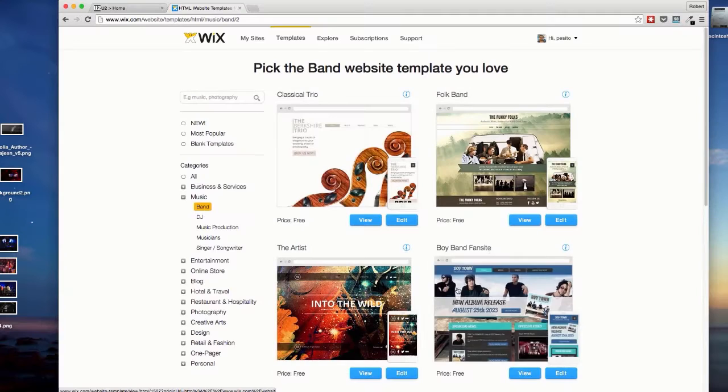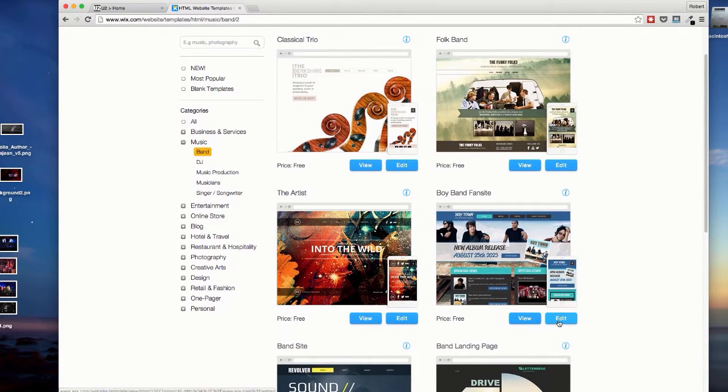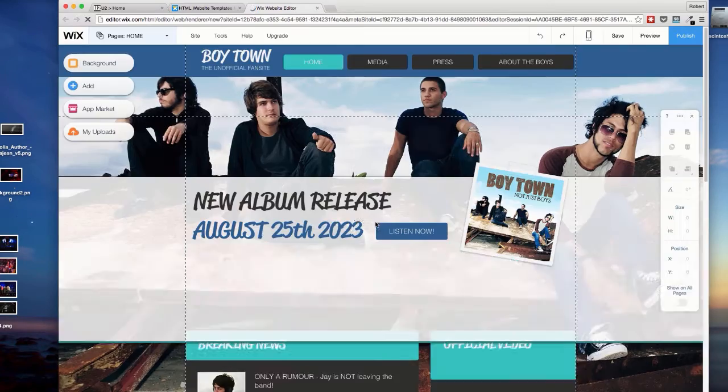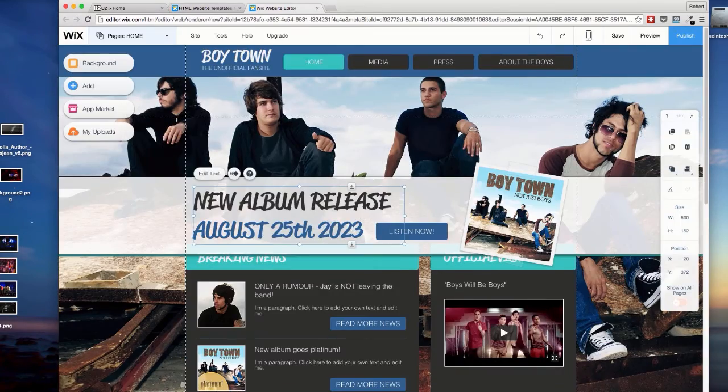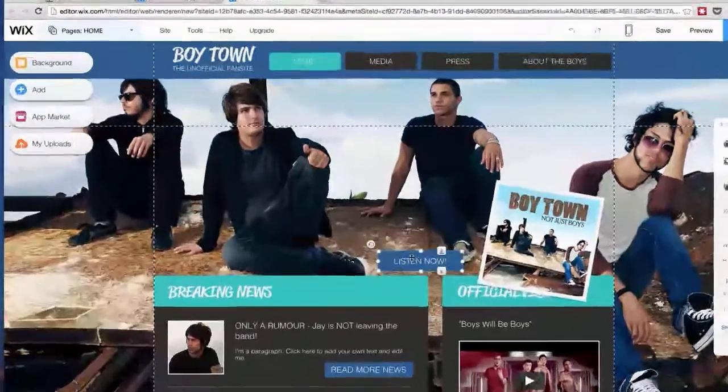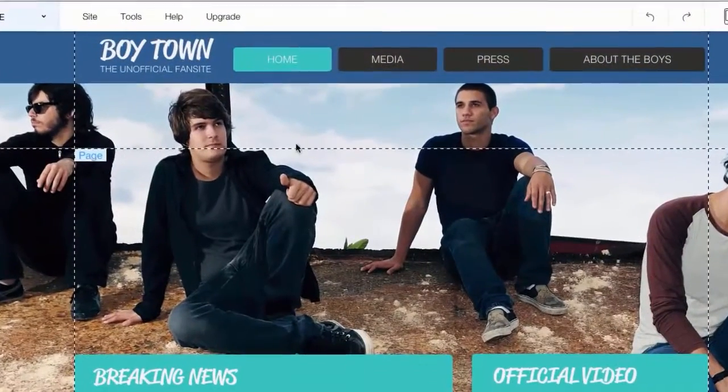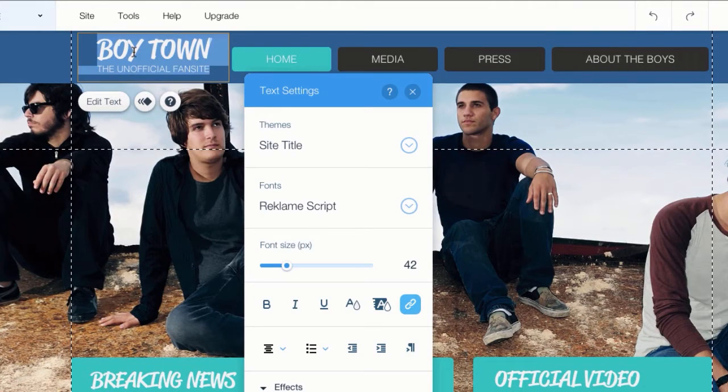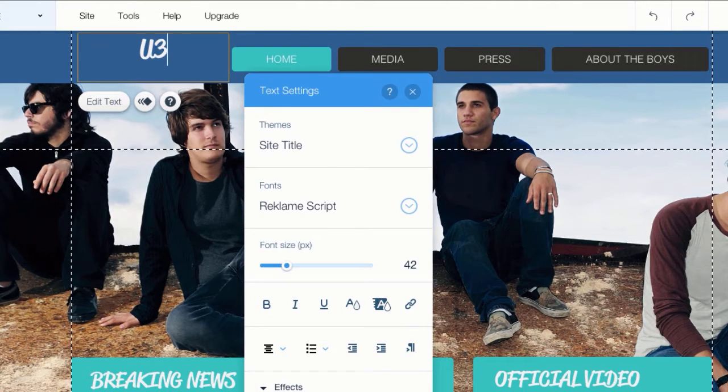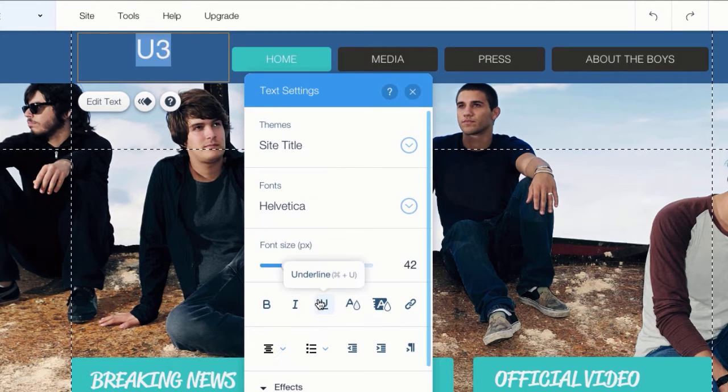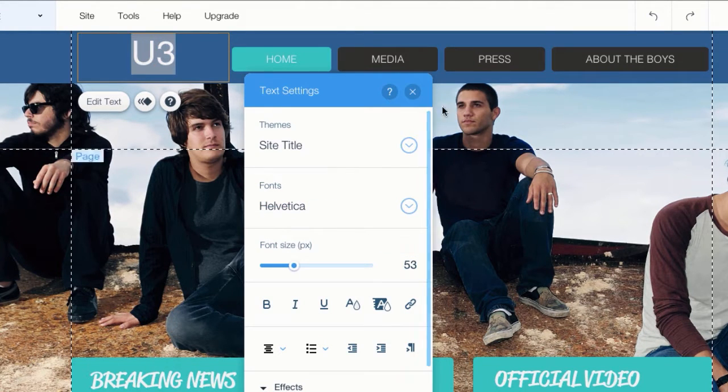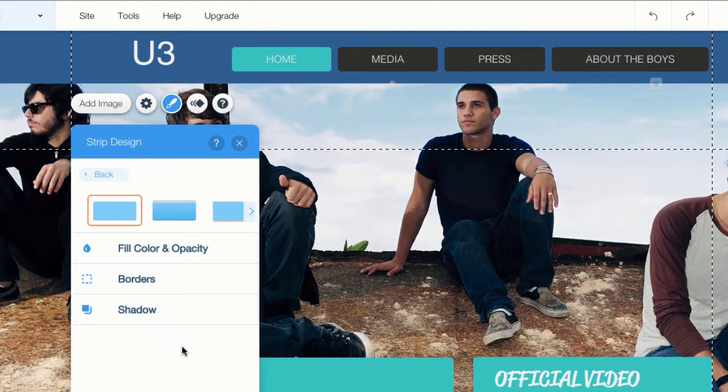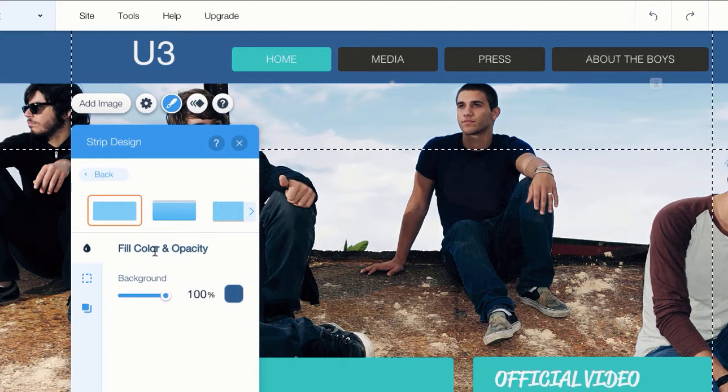First, let's choose a template that's close to U2's layout. Now that it's loaded, let's change Boy Town to U3 and adjust the font using the text settings menu and change the strip to black.